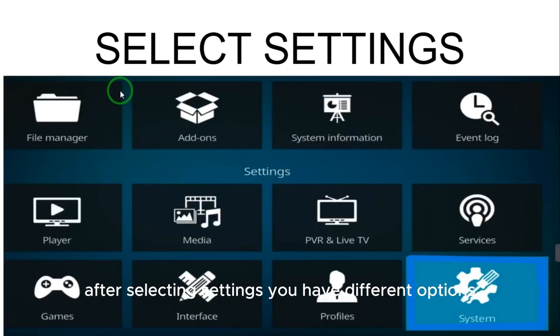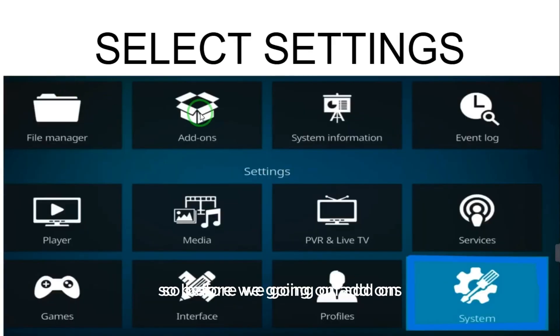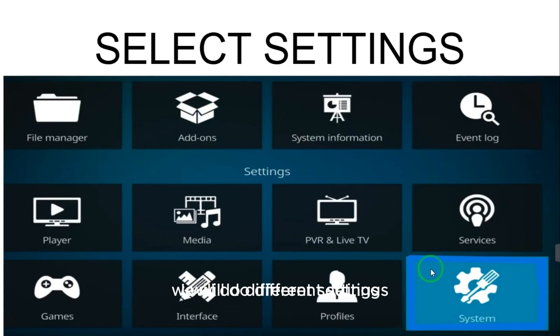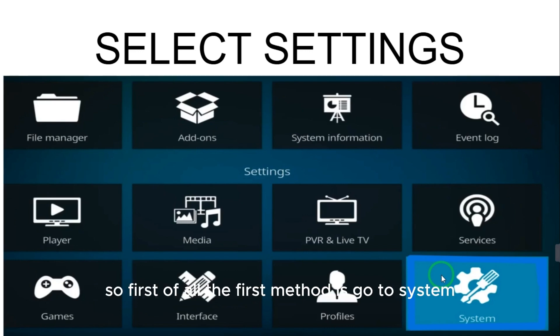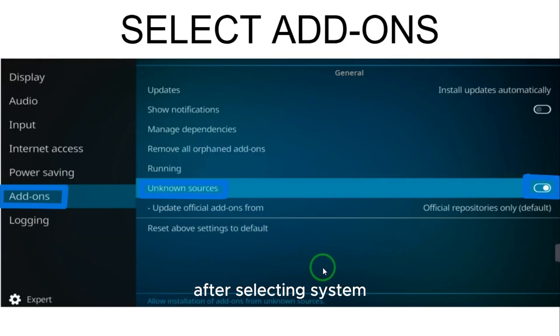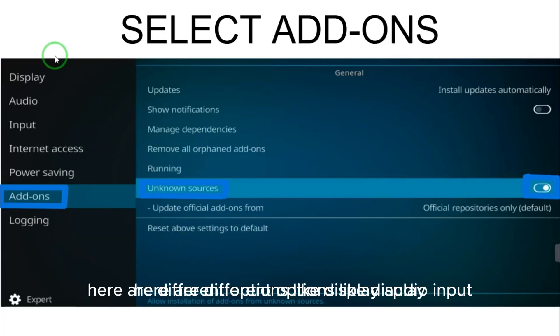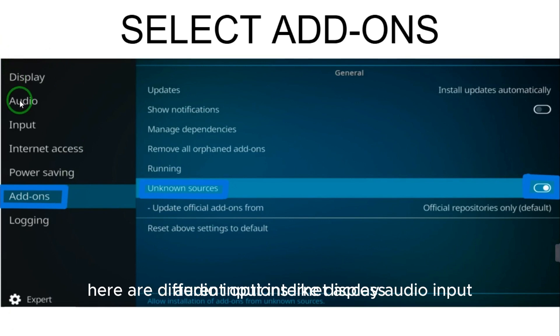Before we go to add-ons, we will do different settings to make add-ons work in a correct way. First of all, the first method is go to system. After selecting system, here are different options like display, audio, input, internet access, power saving, add-ons, and logging.